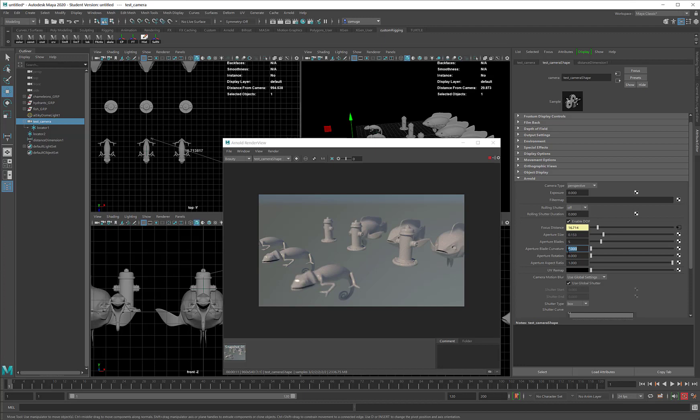But if you're like me, and you're new to cameras, and you just want to go through this, you can mess with just the focus distance and the aperture size and be perfectly happy. But yeah, the blades are supposed to simulate the opening and closing mechanism in a standard camera. Once you get the aperture blades to show up in your render, the curvature will change them from being perfectly straight to giving them some curve. And the rotation will let you tilt them.